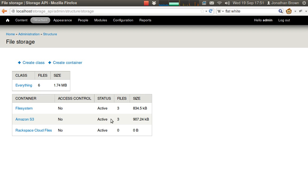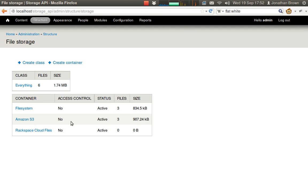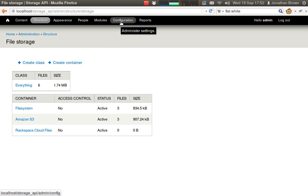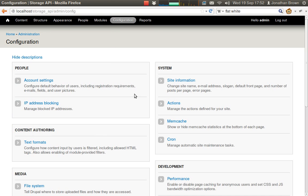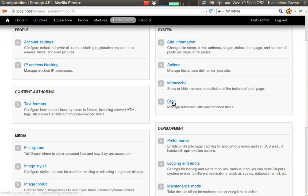So we have three files on Amazon S3 and three files on the file system. And if we run cron, they will be migrated to S3.